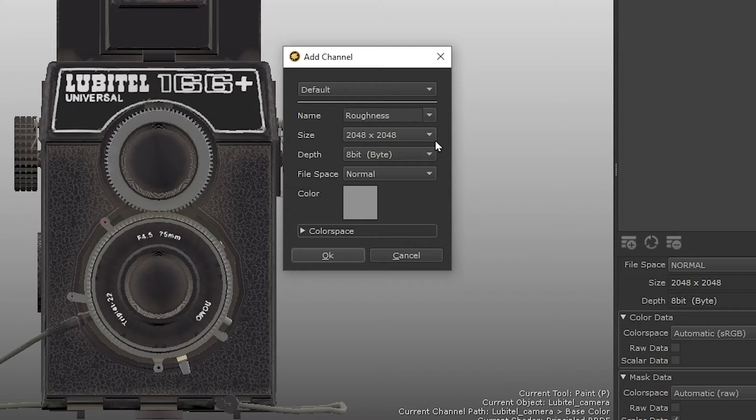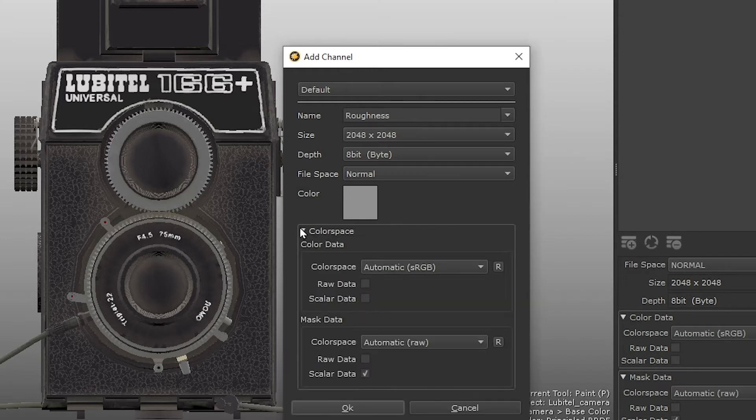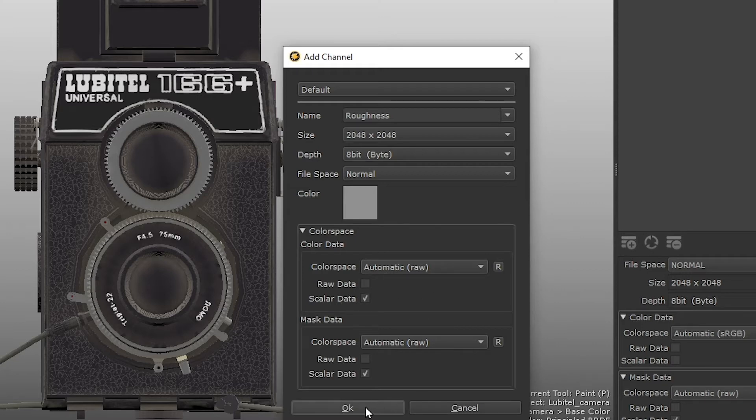It doesn't really matter what we set the color of our channel to, since we're going in and painting the details of our roughness anyway. Make sure you enable scalar data in the color space section. Click OK.